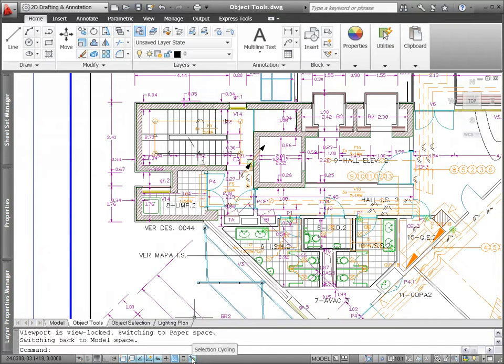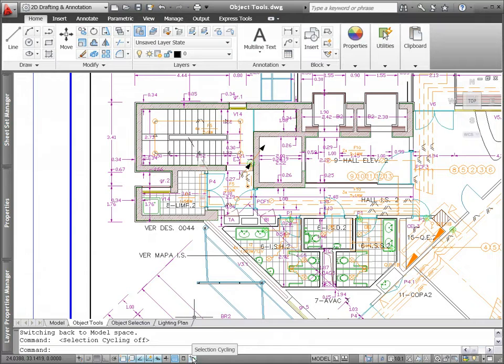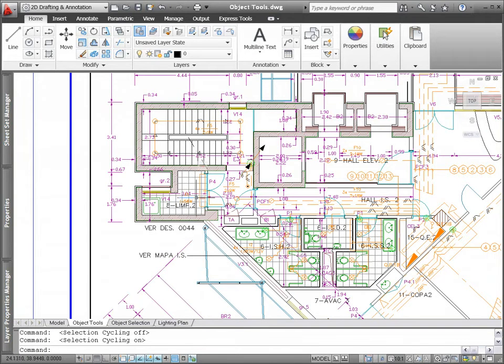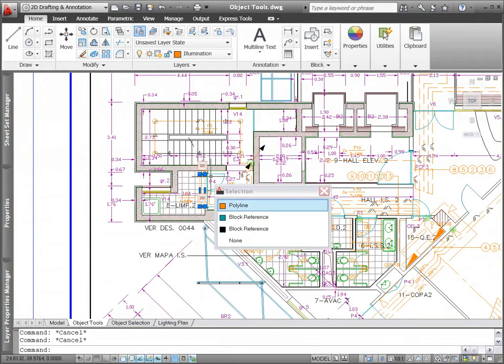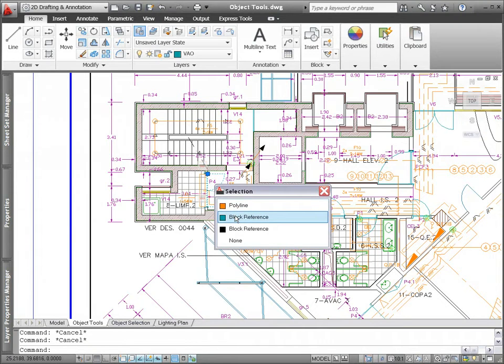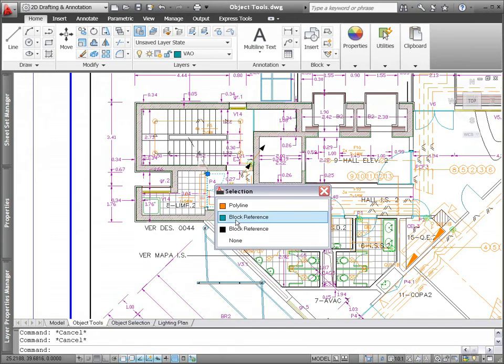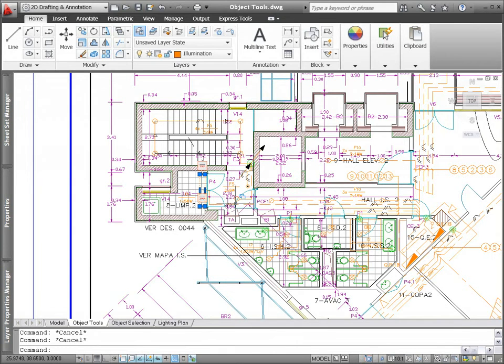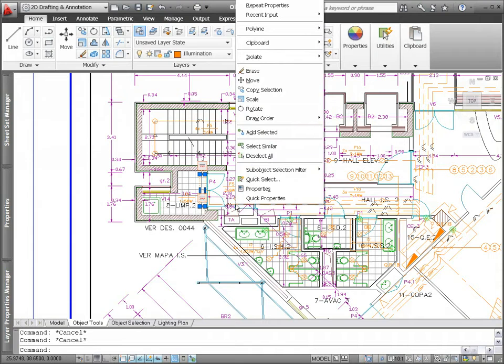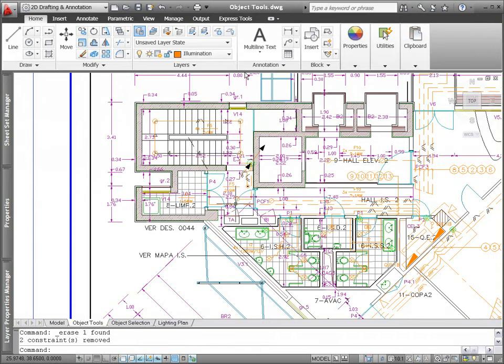You can enable selection cycling from a control on the status bar. Then, when you try to select an object that overlaps other objects, AutoCAD displays a list of all the overlapping objects. As you pass the cursor over each object in the list, the relevant object in the drawing highlights, enabling you to select the right object the first time.